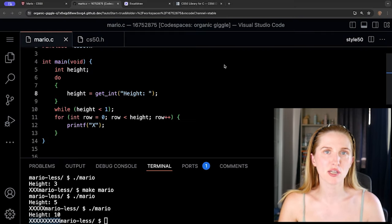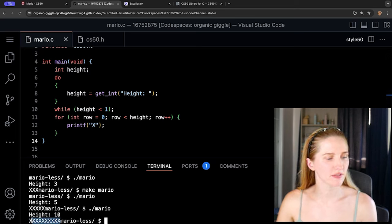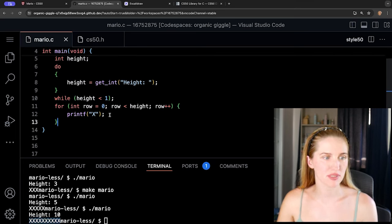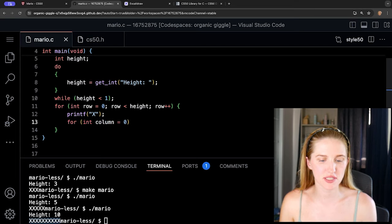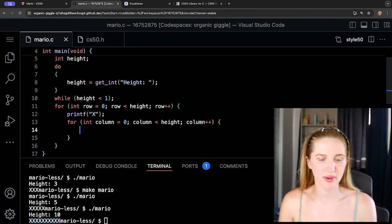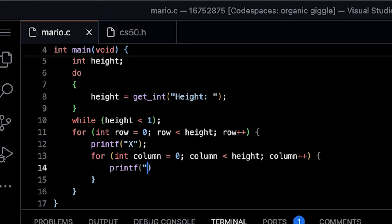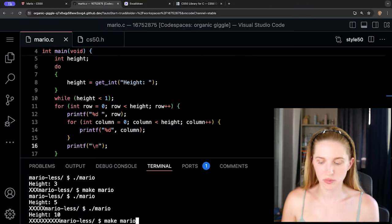Looking at our problem, we have eight rows and eight columns. We need to write columns too. We'll go inside the outer loop and create an inner loop: 'for (int column = 0; column < height; column++)'. Then 'printf("%d %d", column, row)' and after the inner loop, 'printf("\n")' to print a new line.